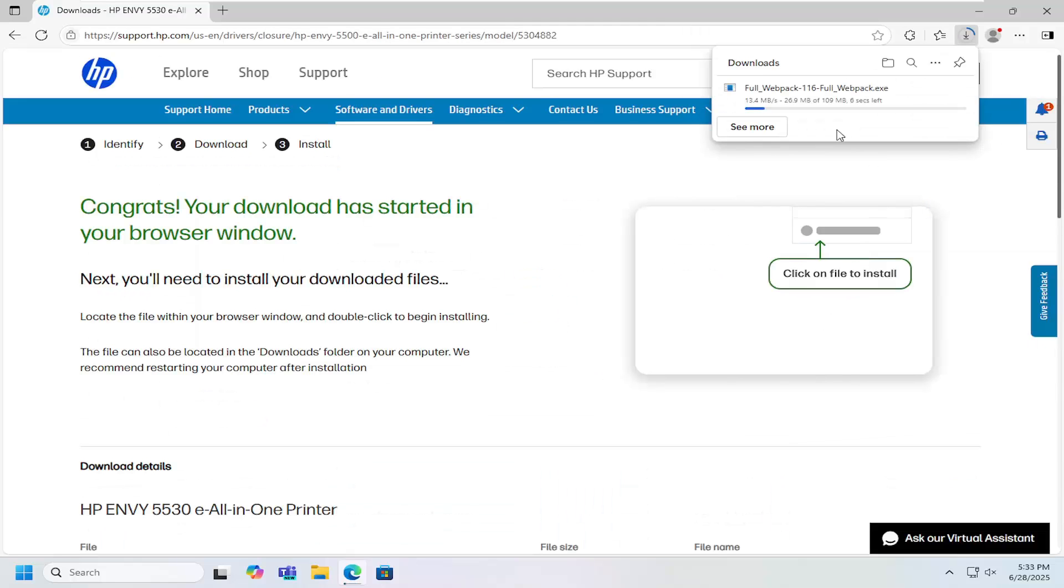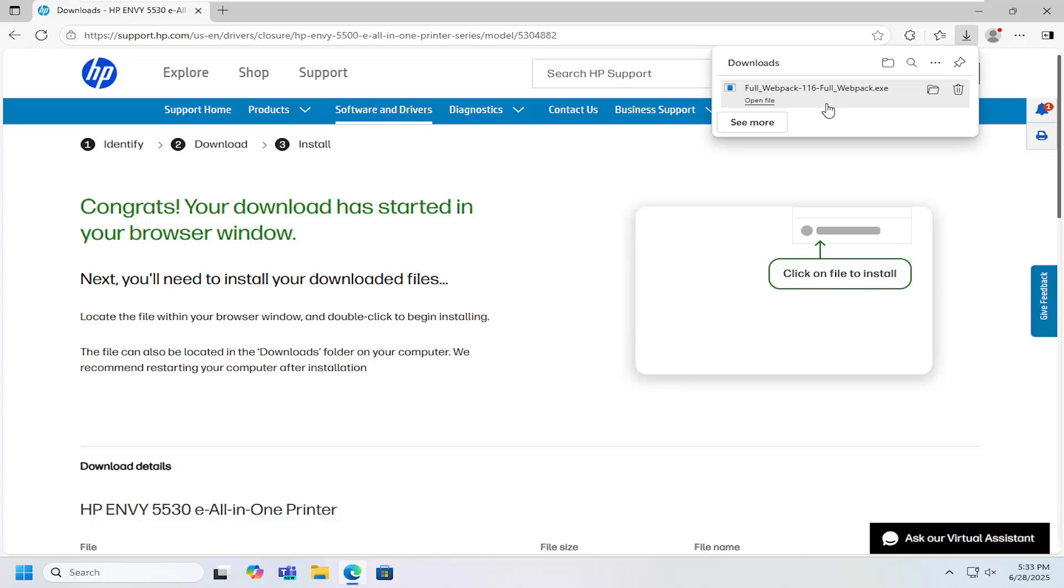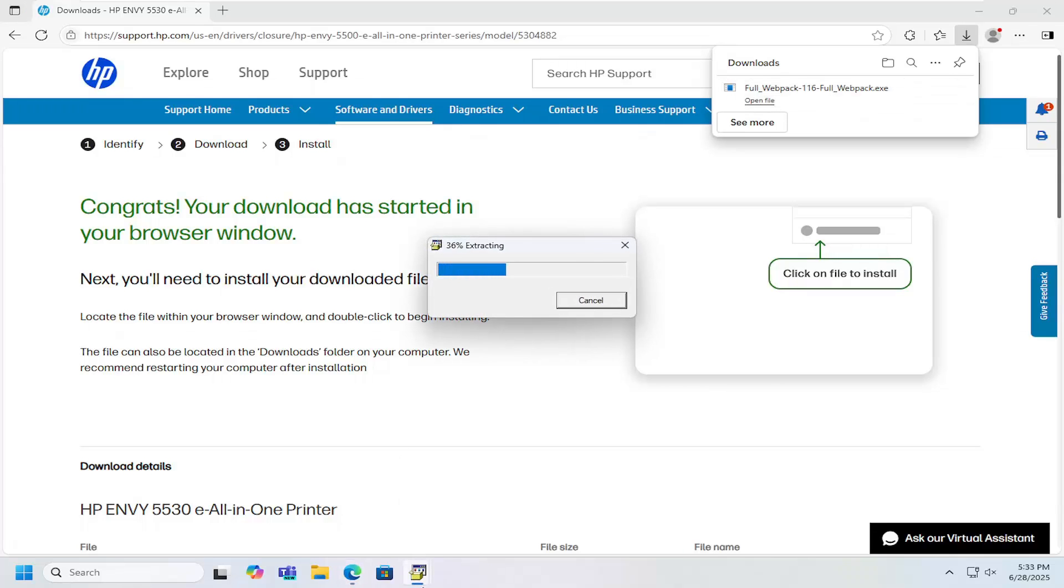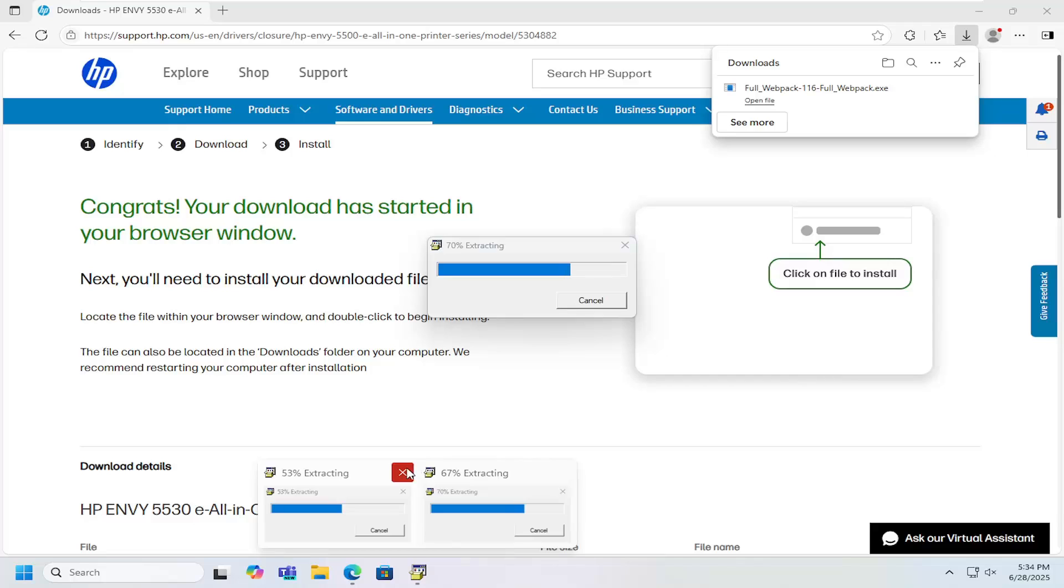Once it's downloaded to your device, it's about 110 megabytes or so in size. Go ahead and open up that file to extract it to your system.